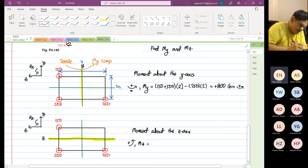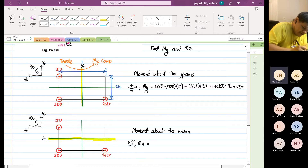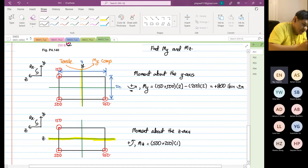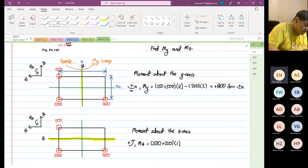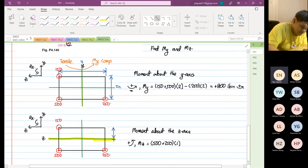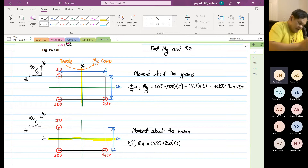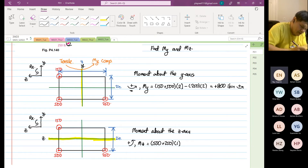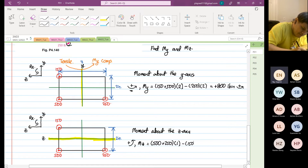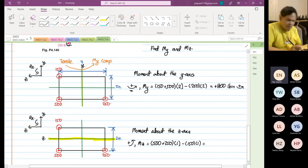The 500 and 250 are in the same direction in terms of moment about the z-axis, so 500 plus 250. The perpendicular distance becomes one inch. The distance we drew earlier is two inches. Then the 150 is going in a clockwise manner, so minus 150 multiplied by one.